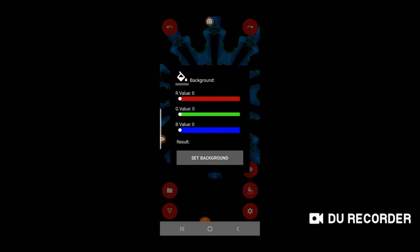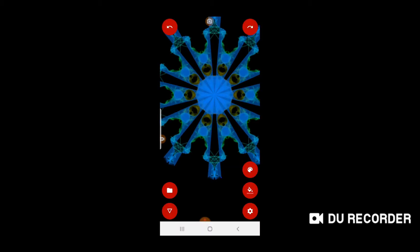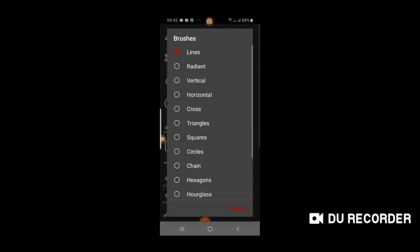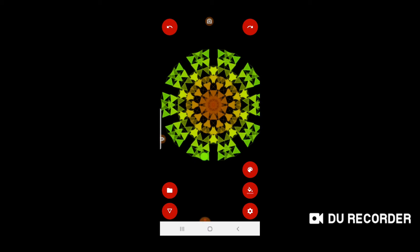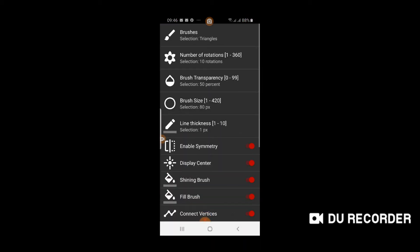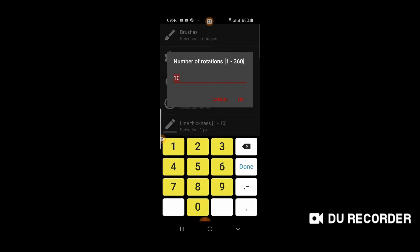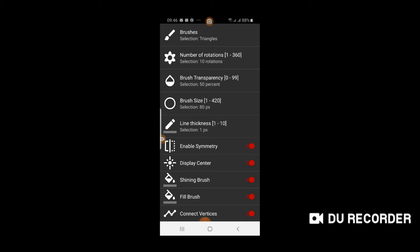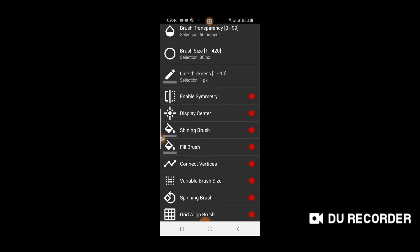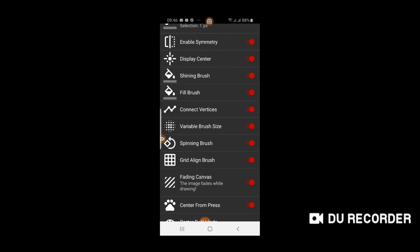The second option here is to change the color of the background. The last option on the right side is the setting. From the setting you can select brushes - now it is lines, you can make it radiant, vertical, or horizontal. These are triangles. Again undo. In the settings, there is number of rotations - currently it is drawing 10 symmetrical options, and you can increase these symmetries to 360. The third option is brush transparency. The next is brush size. Then we have line thickness, enable symmetry, display center, shining brush, fill brush, and connect vertices. You can turn these options on or off and see the effect.